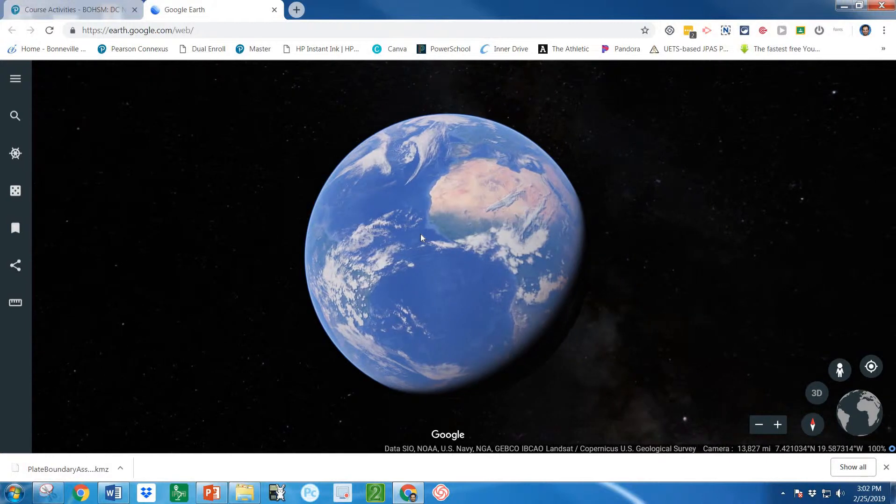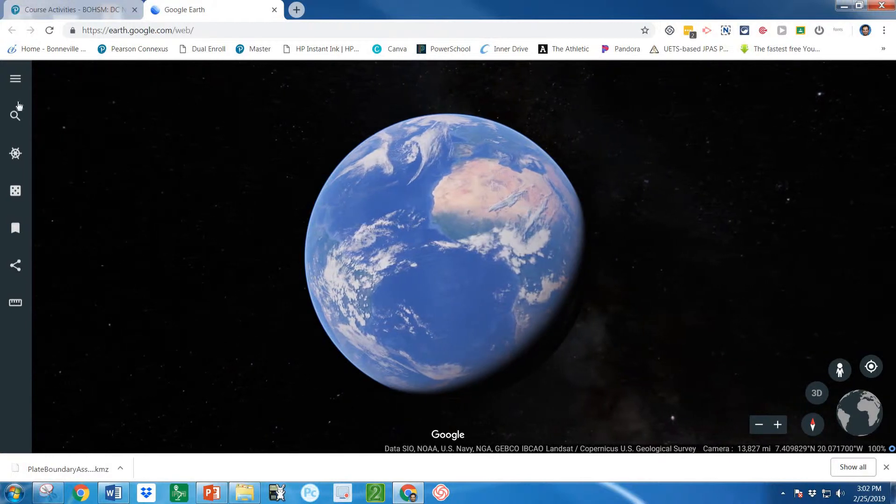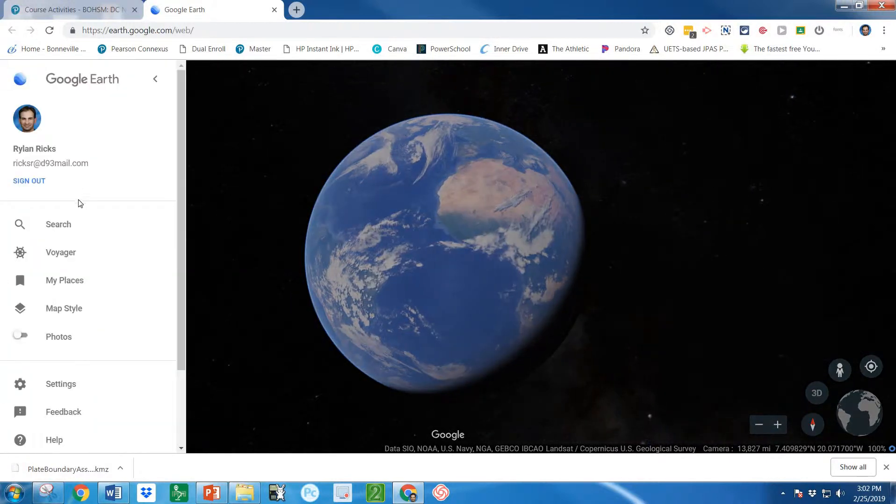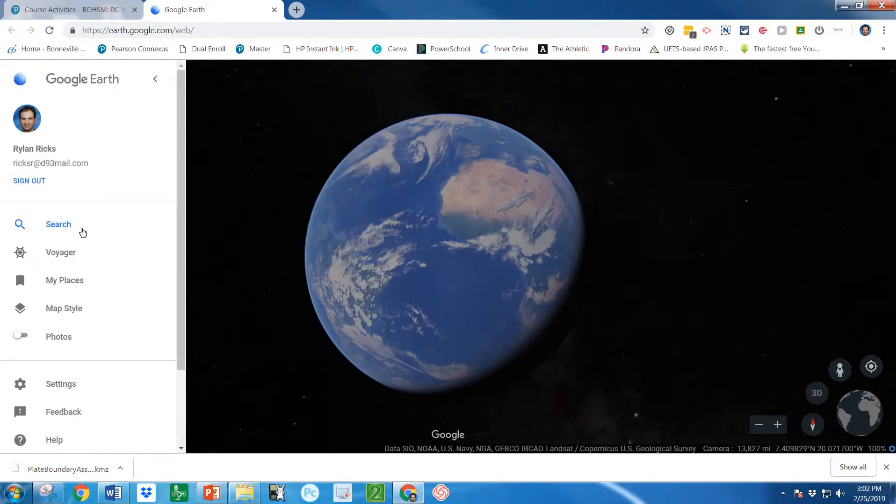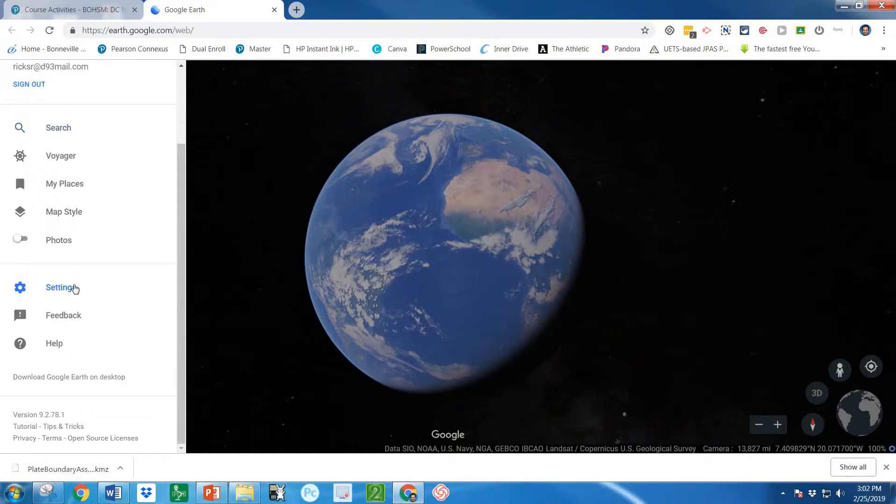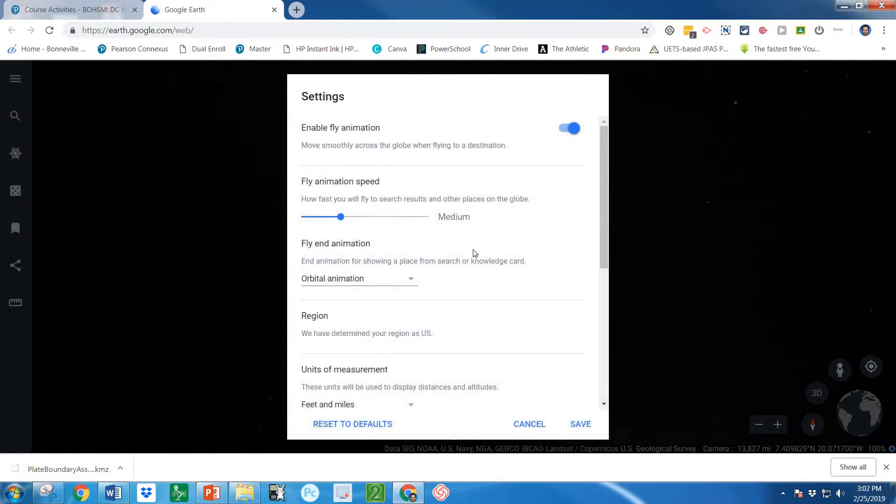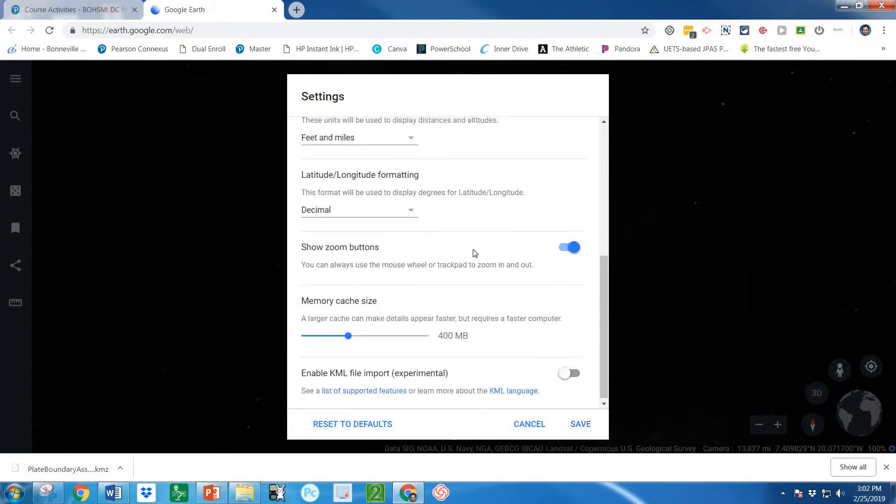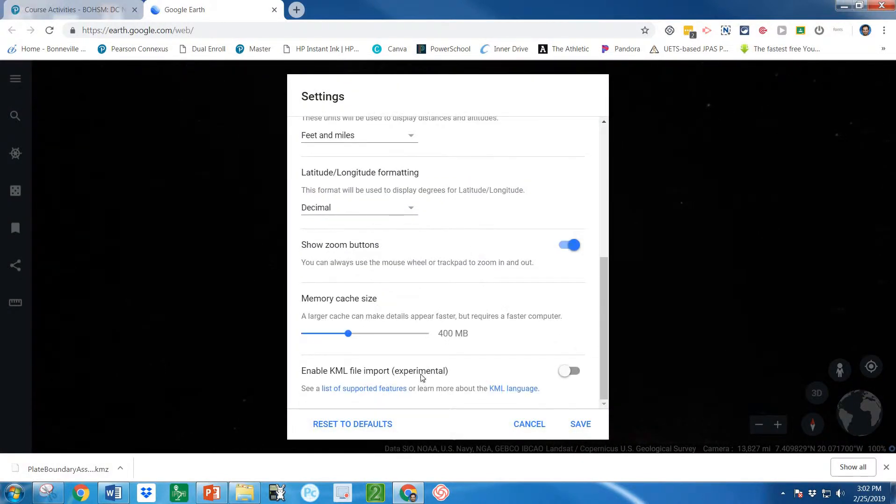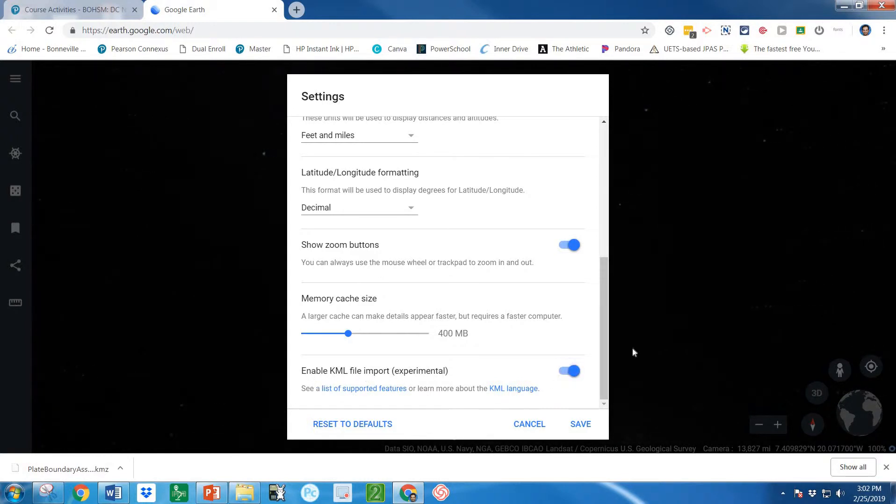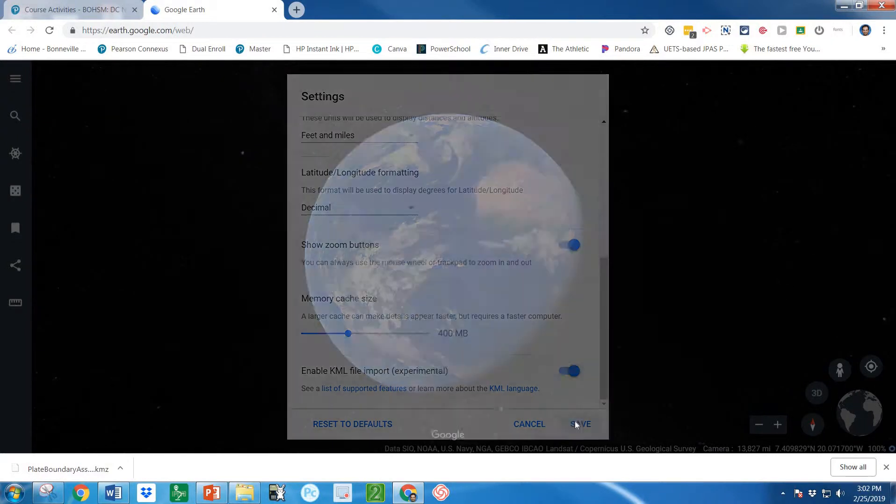Here's our Google Earth just like we saw last time. So a couple things we're going to do. Click on the menu and we're going to go down to our settings and scroll all the way down. There's this enable KML file, and so we're just going to toggle that on and click save.